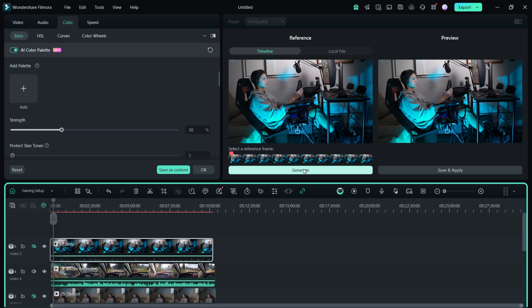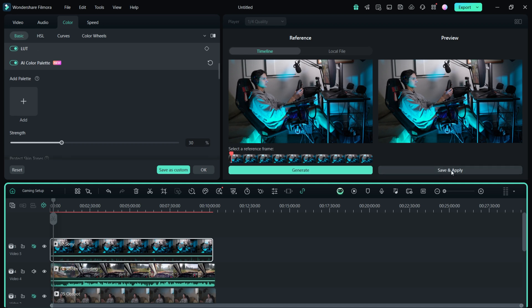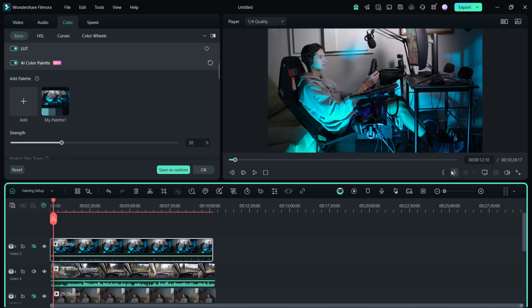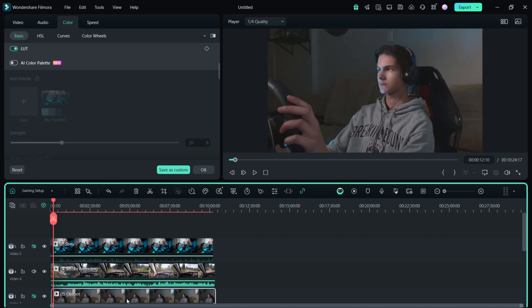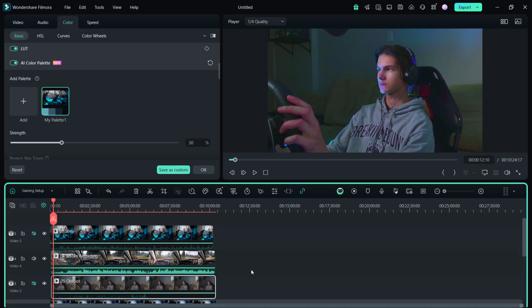Once this process is done, all I have to do is hit save and apply. You will see this new look saved as my palette 1. Let's select the next clip, enable AI color palette and select the my palette 1 preset. As you can see now, the clip has been automatically color graded to match the colors from the first clip. There is a further option to make the effect stronger or keep it light. I am going to increase the strength a bit.